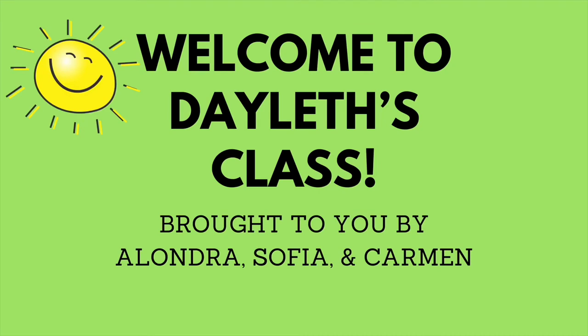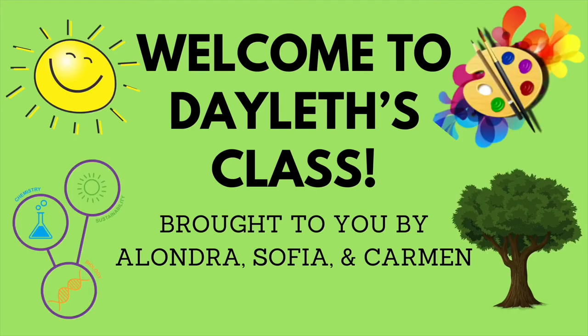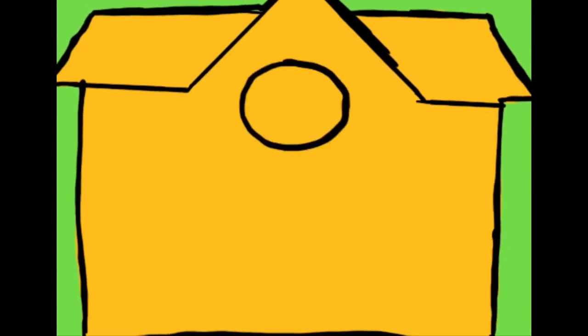Welcome to Dayless Class, brought to you by Alondra, Sofia, and Carmen. Today we will reflect about our driving habit and how much it cost us.